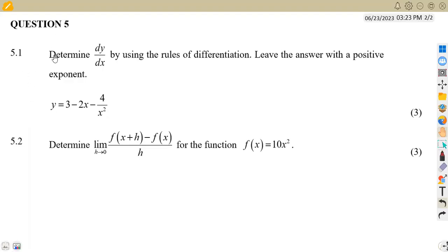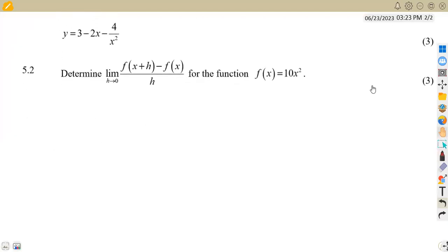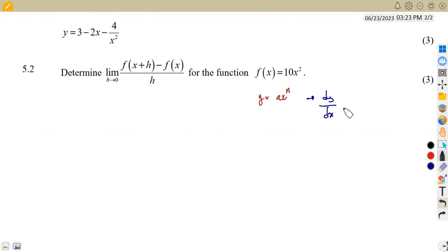In this case, we've got question 5 — specifically 5.1 from the question paper of August 2015 — where we are given to determine the derivative of y with respect to x by using the rules of differentiation, and leave the answer with positive exponents. So our answer is supposed to have positive exponents. Remember that whenever you're working with a derivative, it's all about the format: ax to the exponent of n. If y equals ax to the exponent of n, then the derivative of y with respect to x is a·n·x to the exponent of n minus 1.